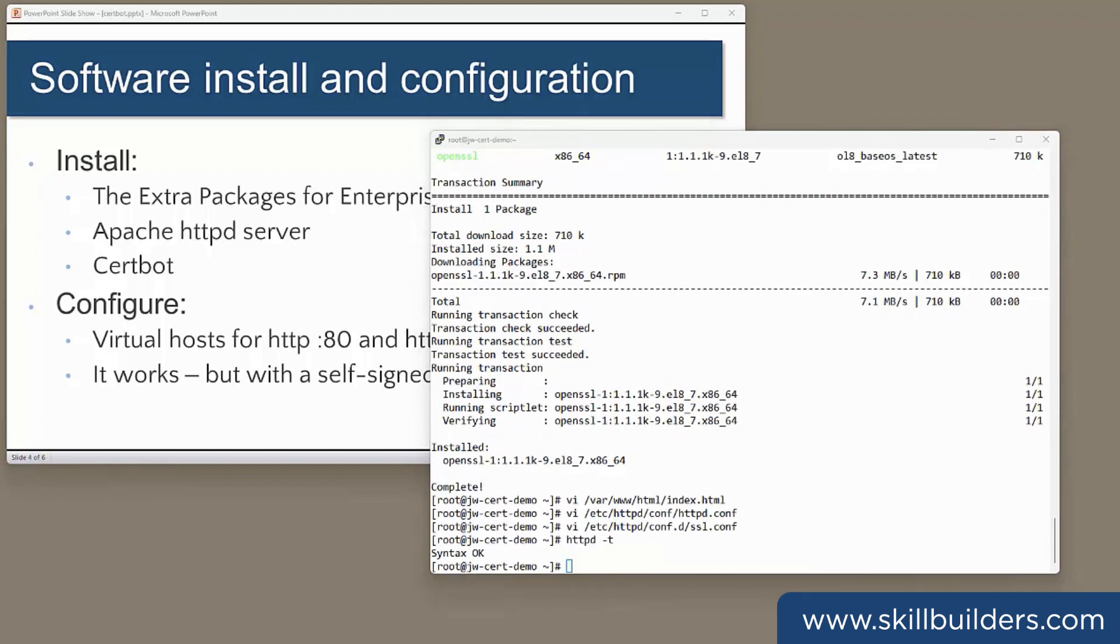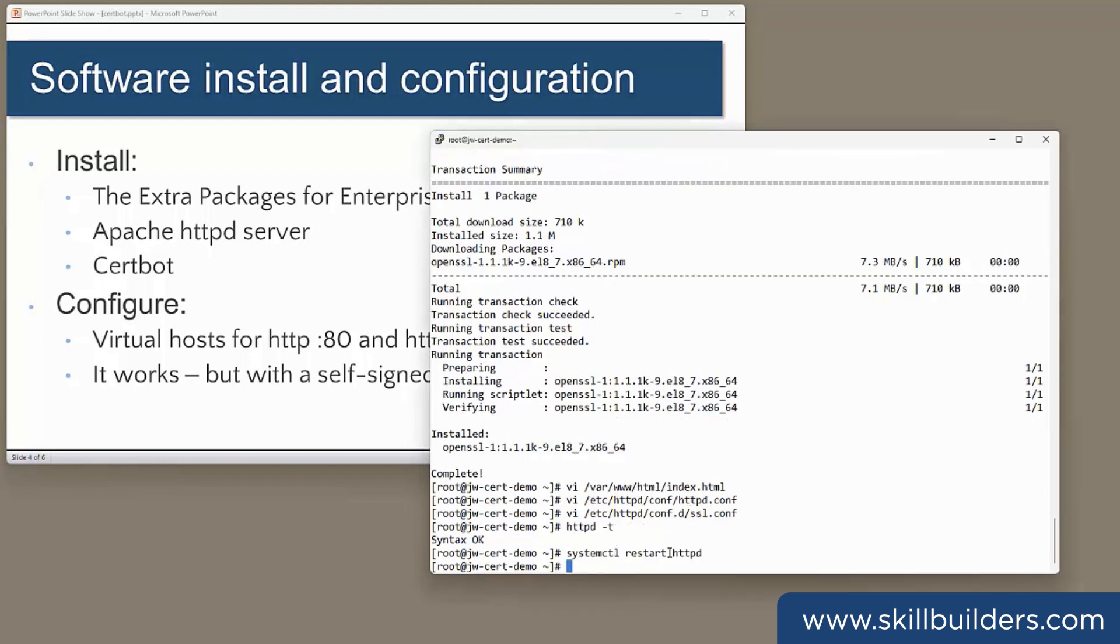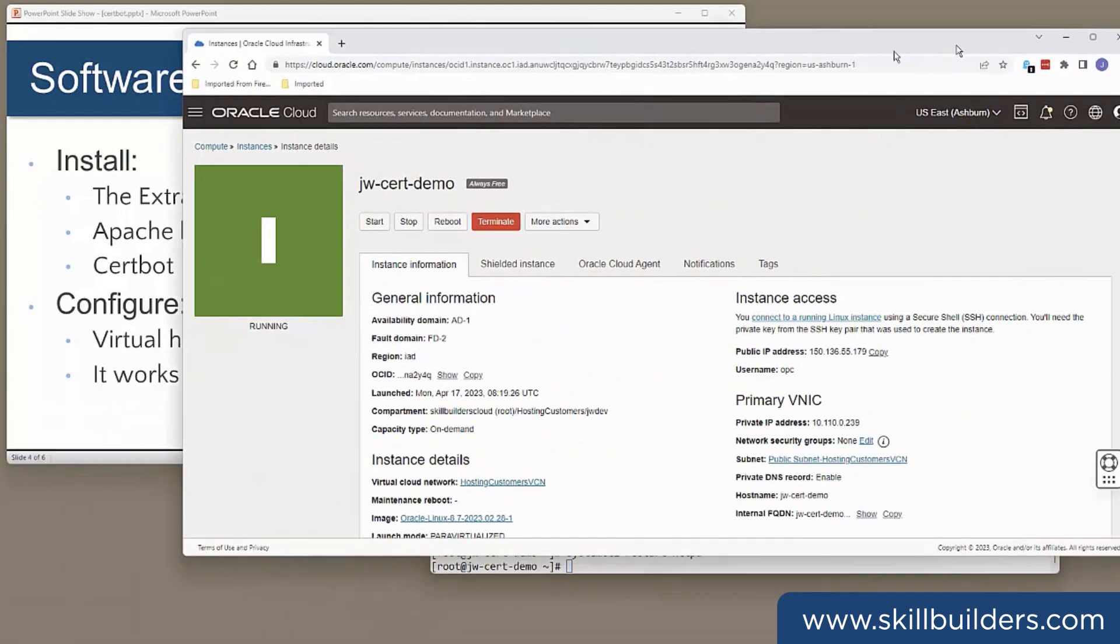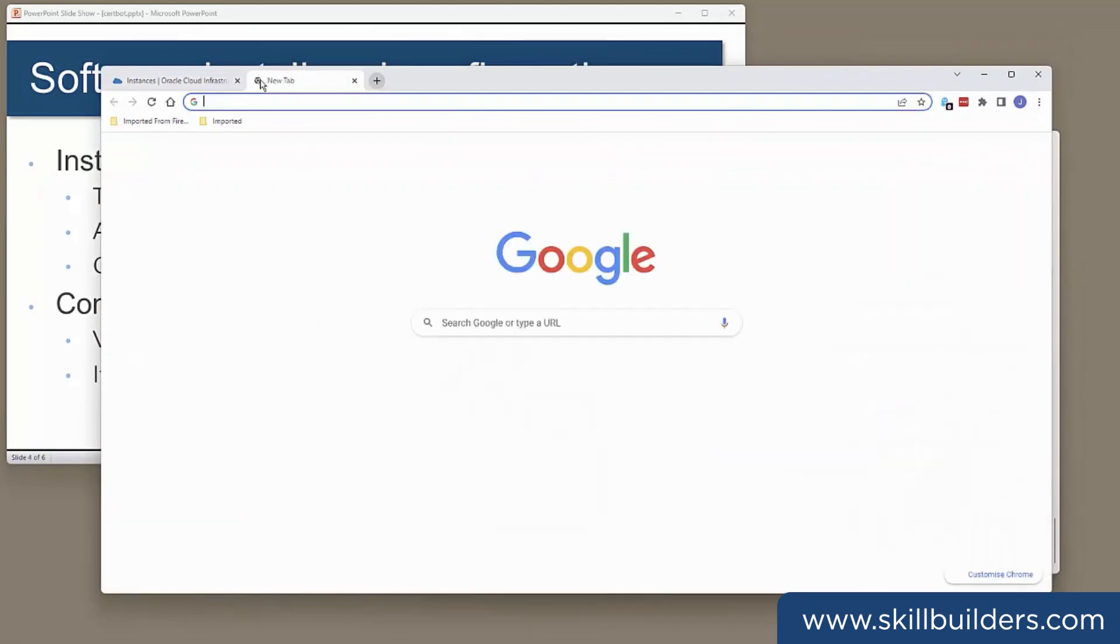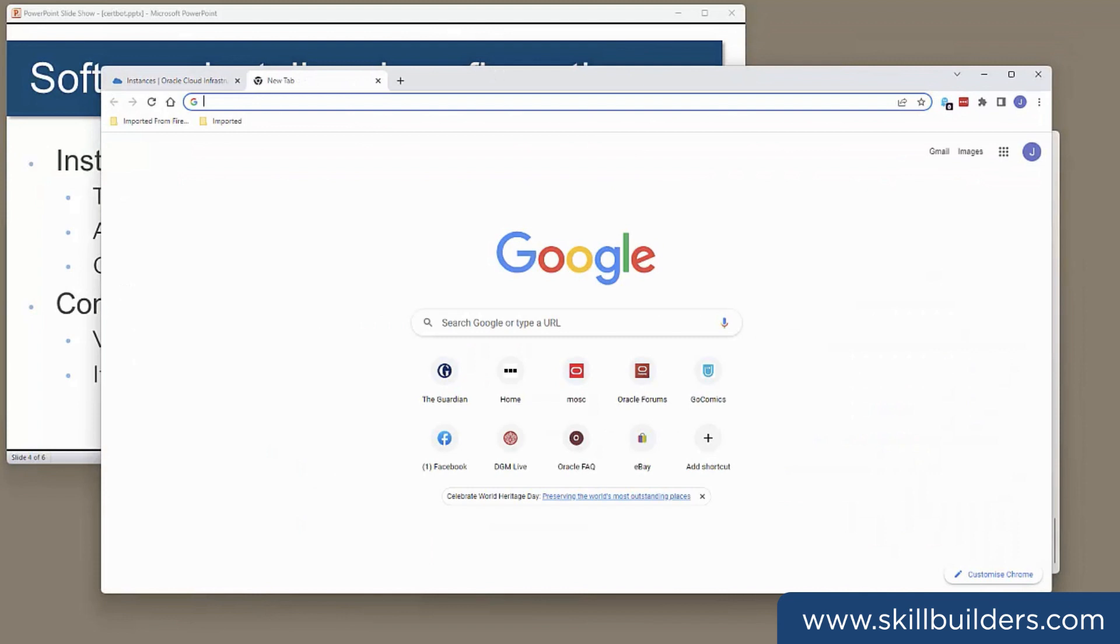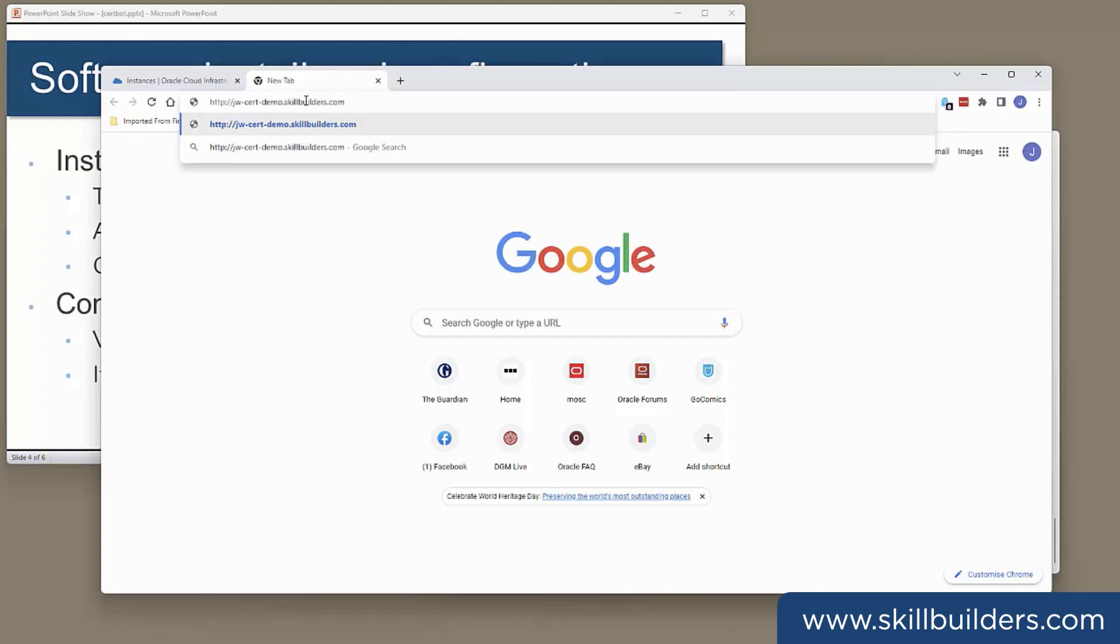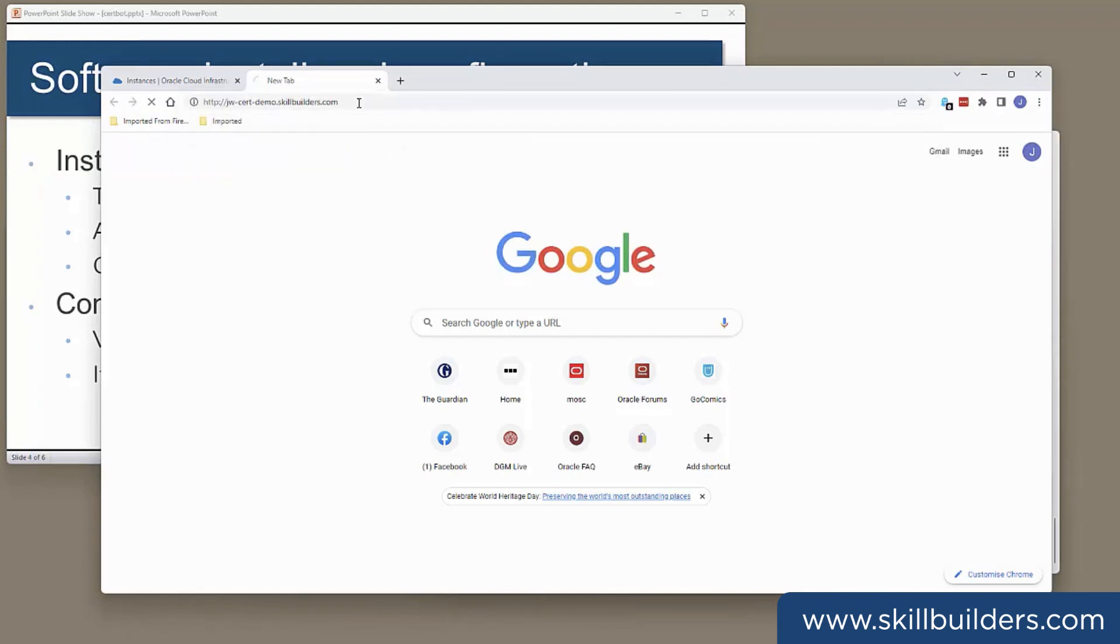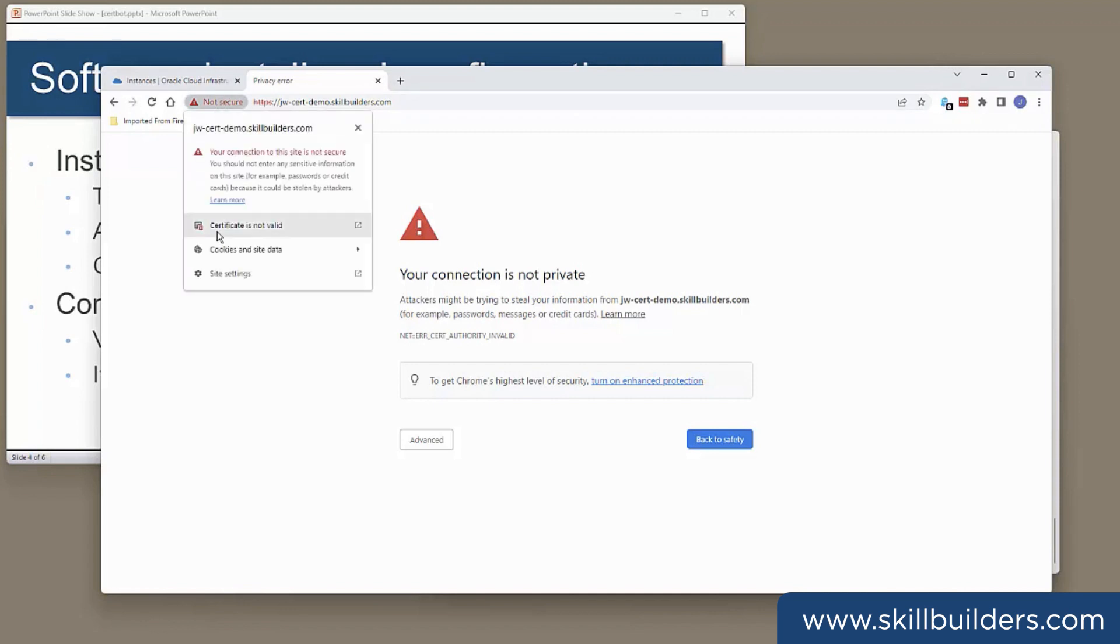Bounce the server, which is automatically registered as a systemd service. And the moment of truth, see if it actually works. So I'm going in with HTTP on port 80. And it's looking good so far. We've got the redirection to HTTPS.